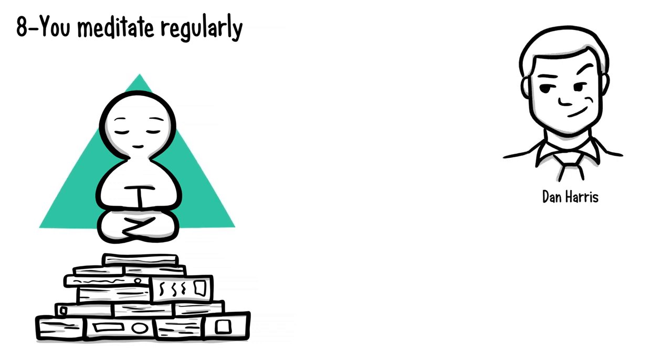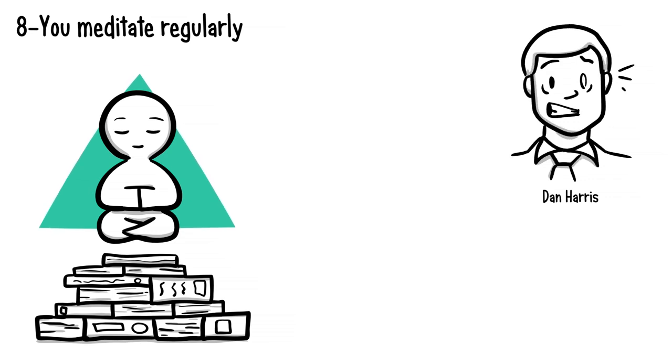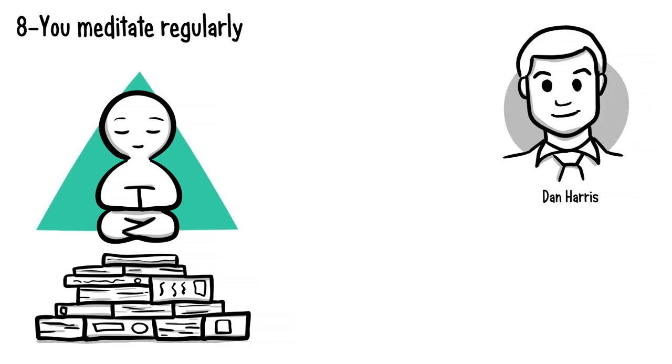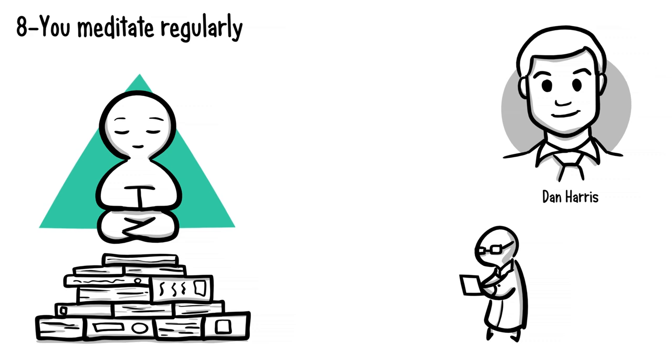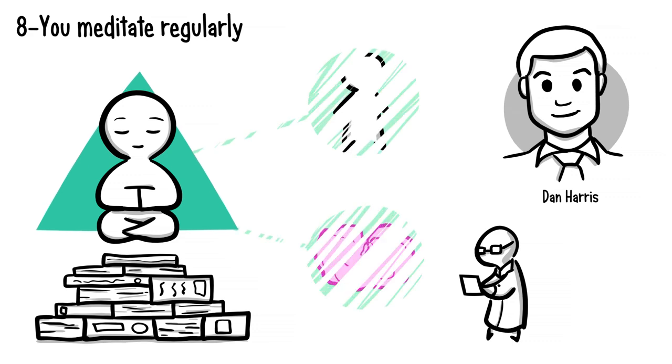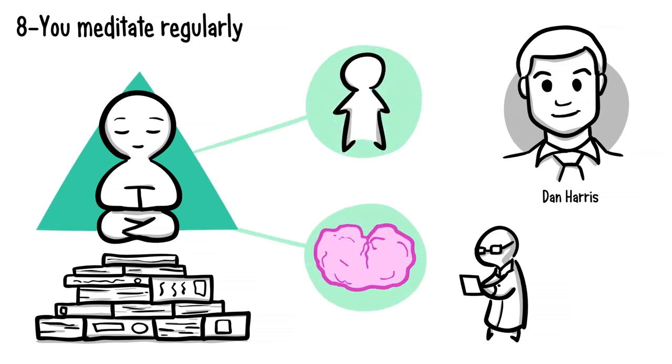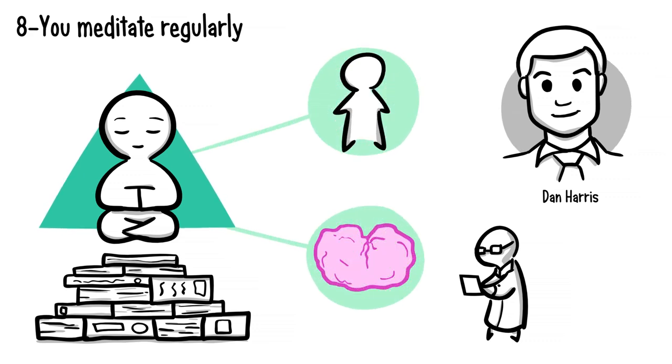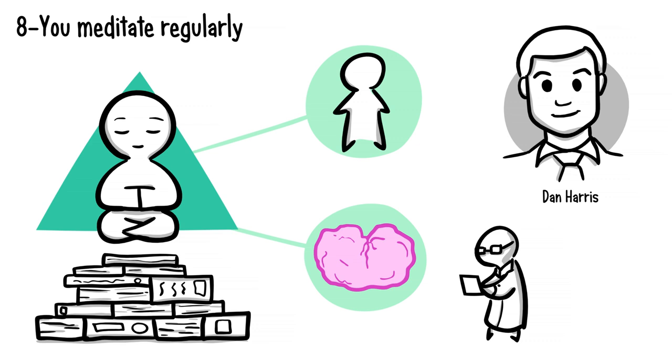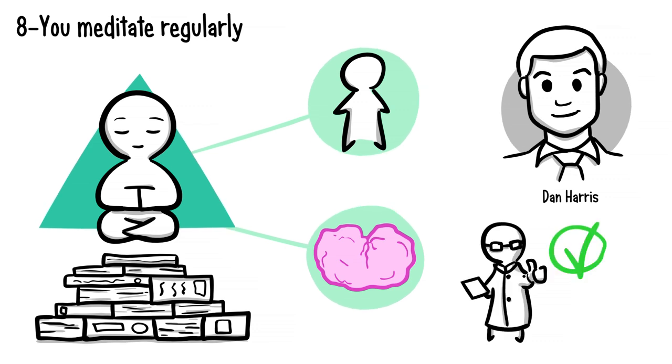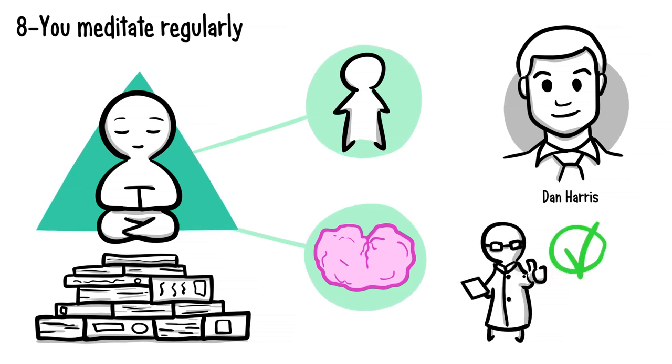Dan Harris is an ABC News correspondent who spent many years discounting self-help strategies as BS—that is, until he had a panic attack in front of 5 million people on live TV. Since then, he's benefited from, researched, and become an advocate for meditation and its scientifically proven abilities to change the mind and body. Meditation is one of the most scientifically validated things you could possibly do to help yourself become more successful.